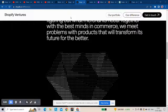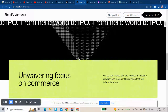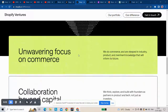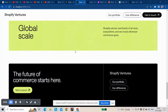Hi guys, my name is Sahil. Today I'm gonna show you how to change section color on scroll, like this Shopify Ventures website page. Let's start.